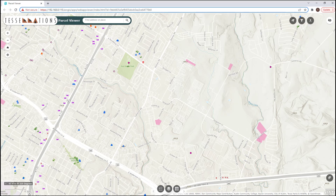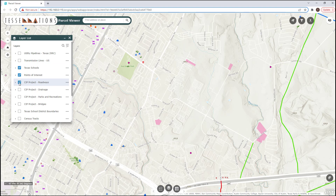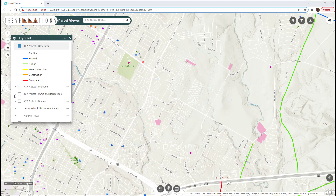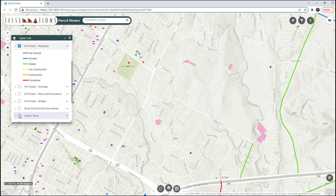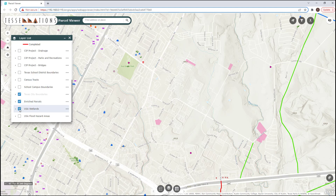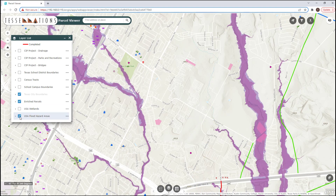This app also has other reference data that could be useful, such as utility pipelines and transmission lines, capital investment projects. You can see the Texas school district boundaries and census tracts, as well as wetlands and flooding hazards.